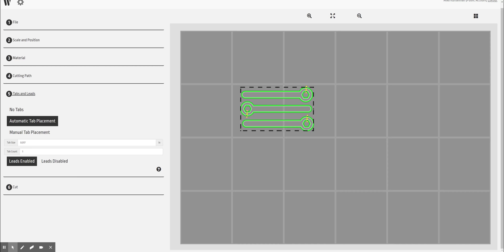You also don't want this thing blowing all over the place, so we're going to try with this and see how it works. Typically the automatic tab placement is just great. Next thing we're going to do is discuss leads.